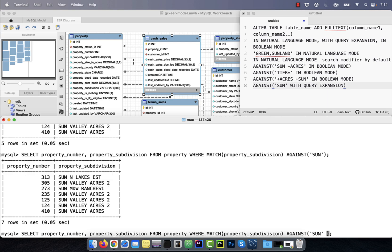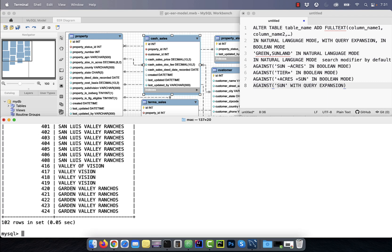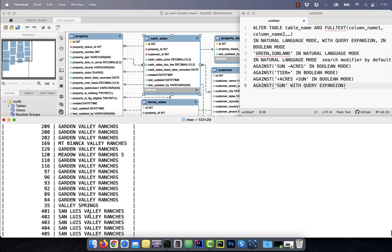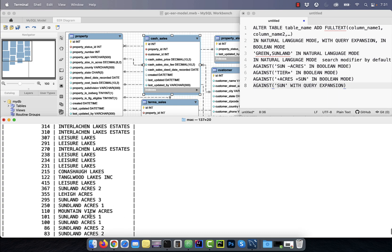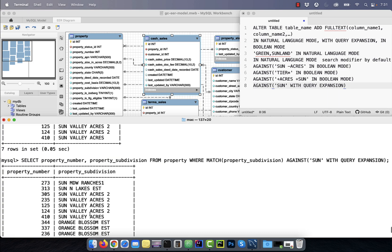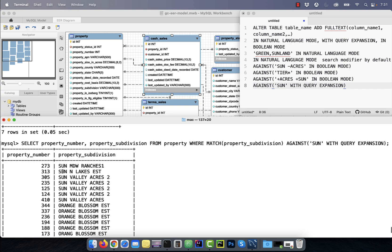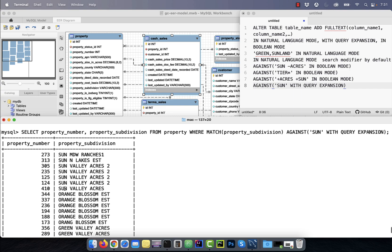Last but not the least, number eight, use the with query expansion search modifier to find all the relevant and related keywords to the search term. Here I use sun as my search term, but in the result set, as you can see, we found a lot more relevant and related keywords.